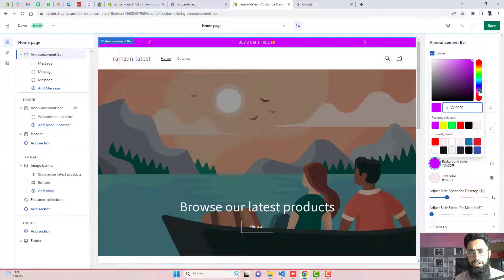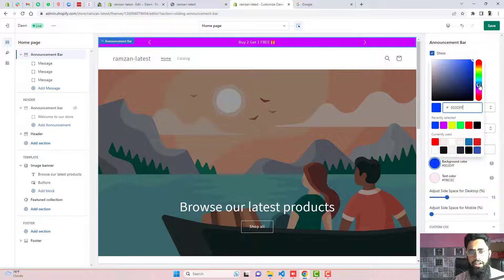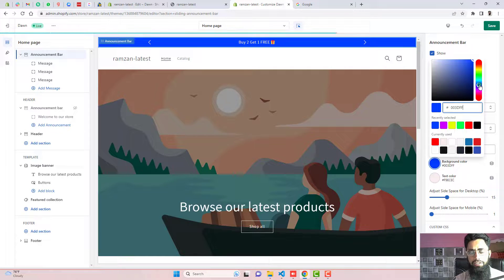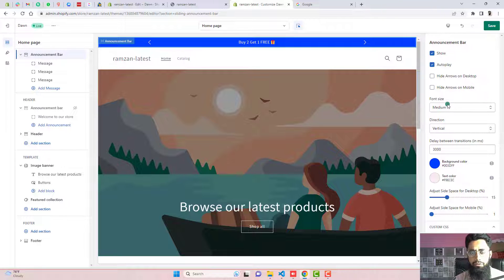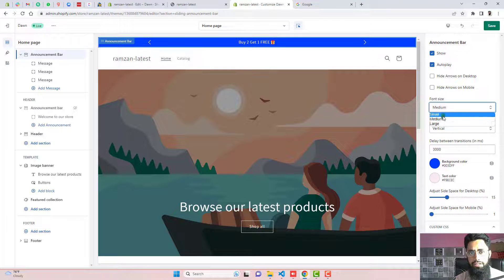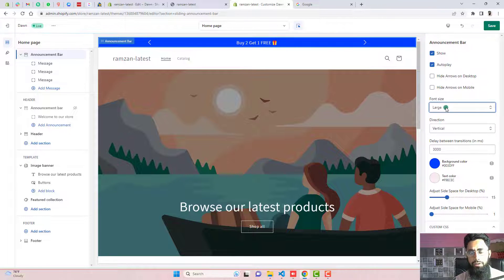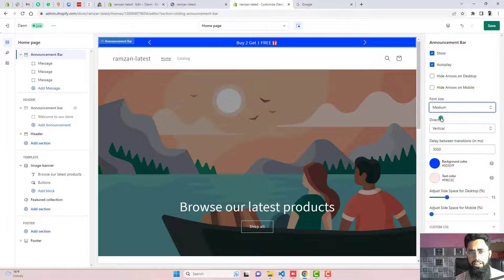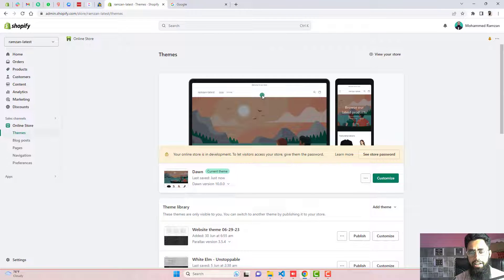This video is specific for Dawn theme. If you have any other theme, then you can still check the playlist. Maybe you will find any specific video matching with your theme. If you still don't find, then you can contact me. I will help you in that.